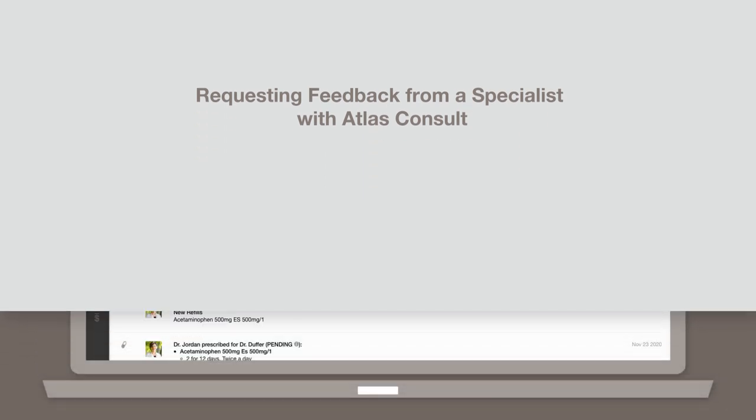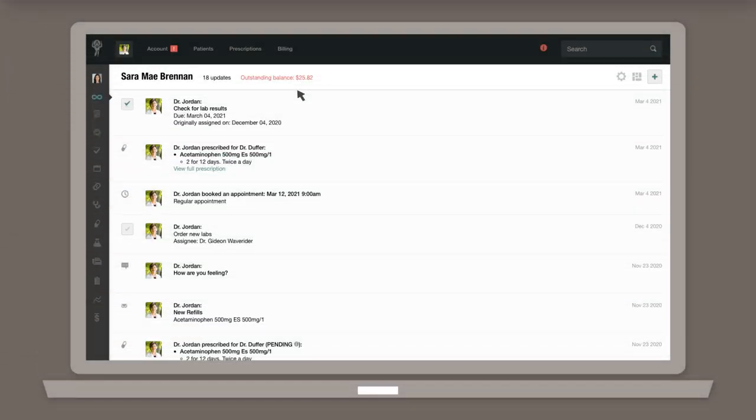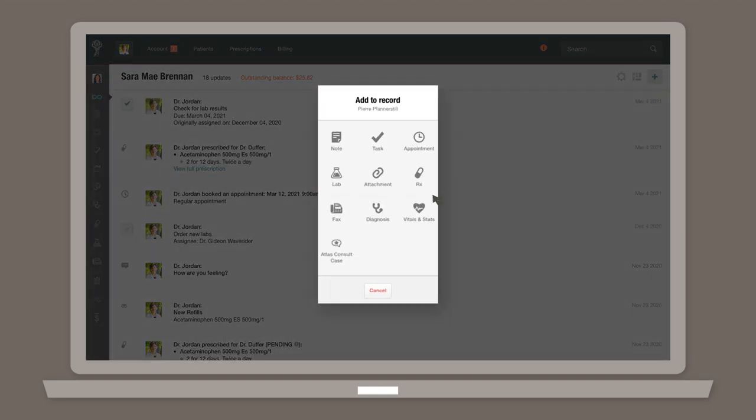To request a specialist opinion, head to a patient's chart, click on the plus icon in the upper right corner, then select Atlas Consult Case.